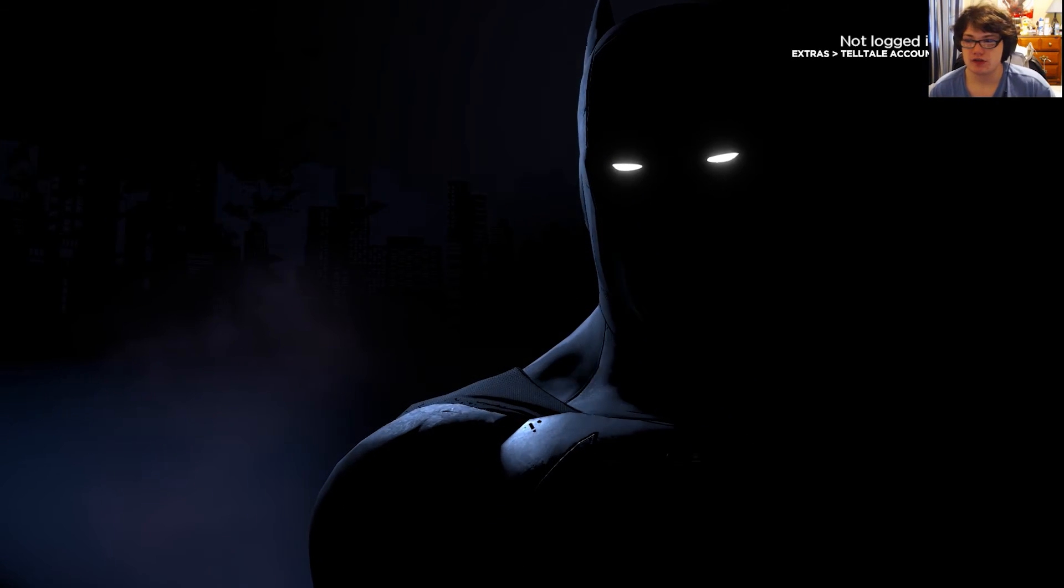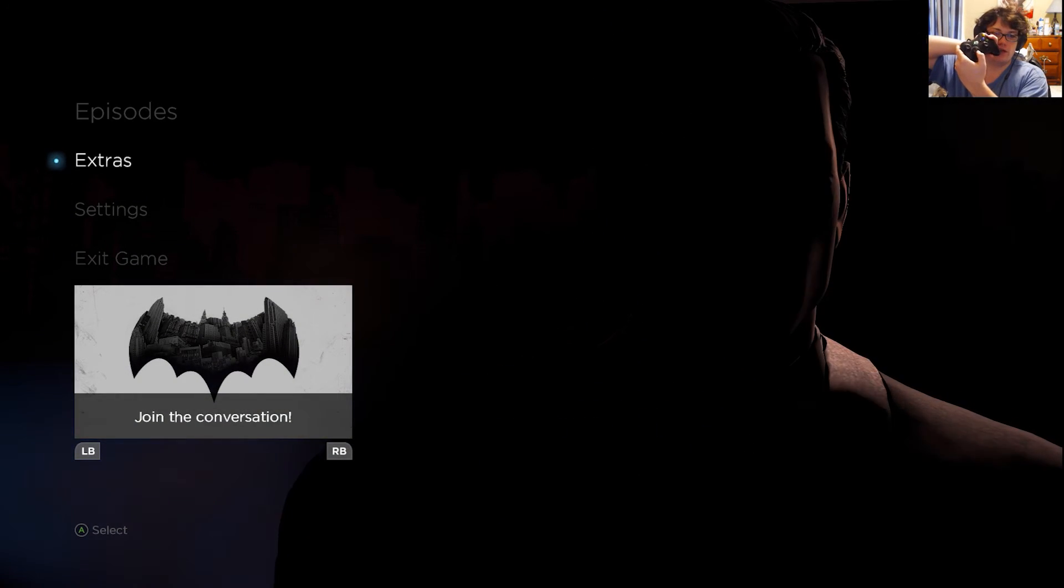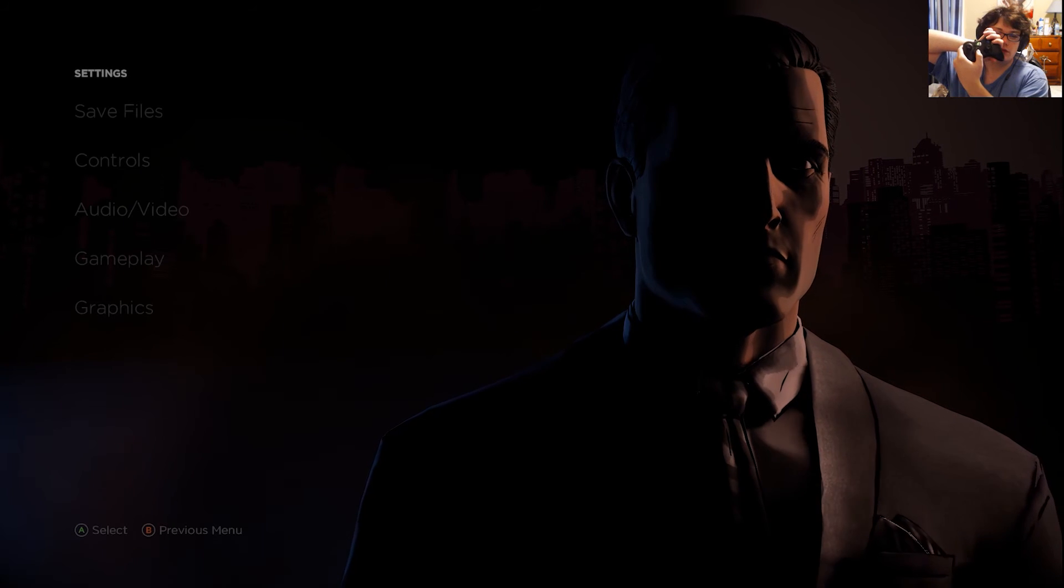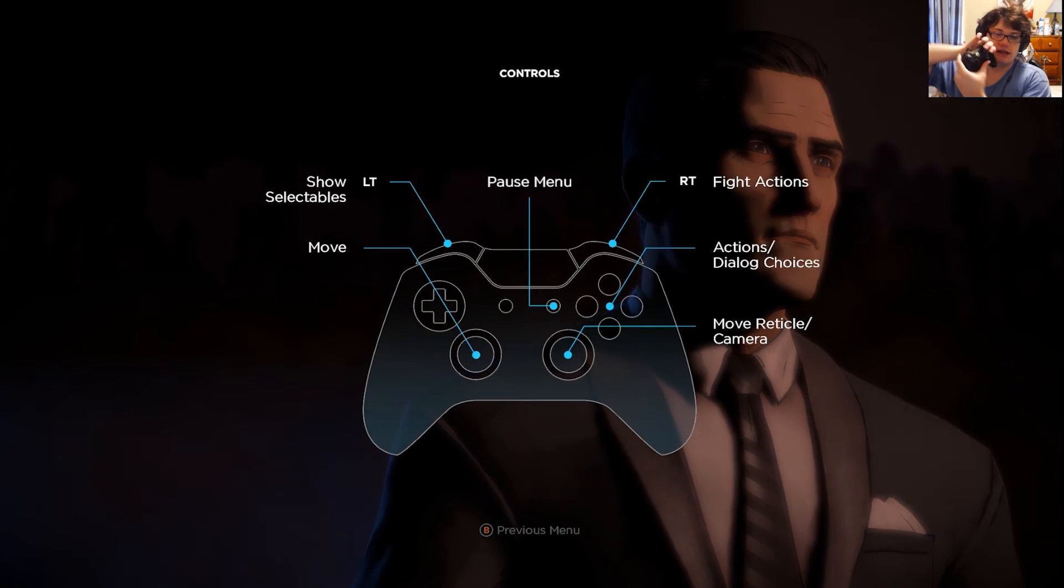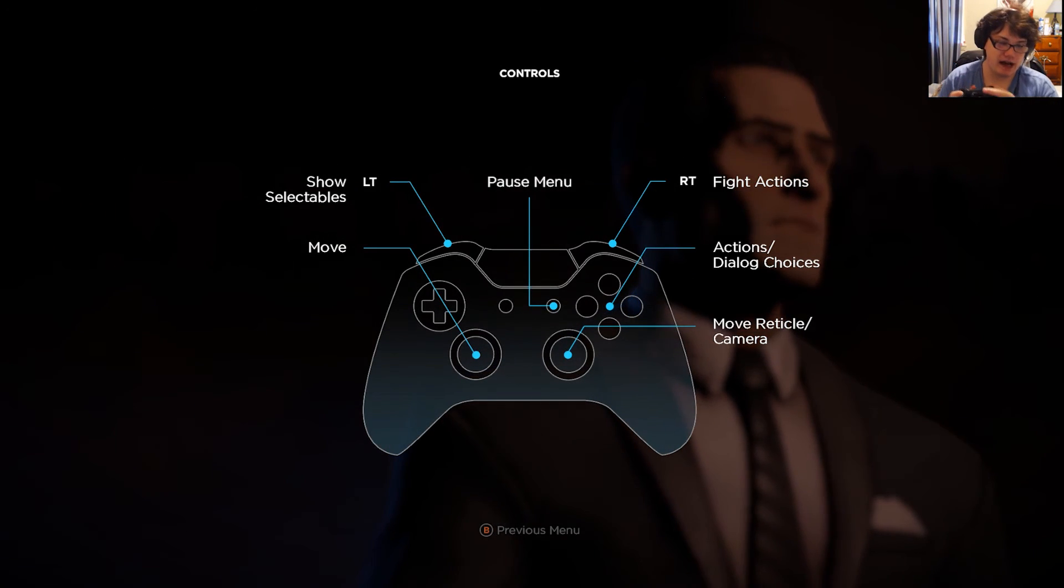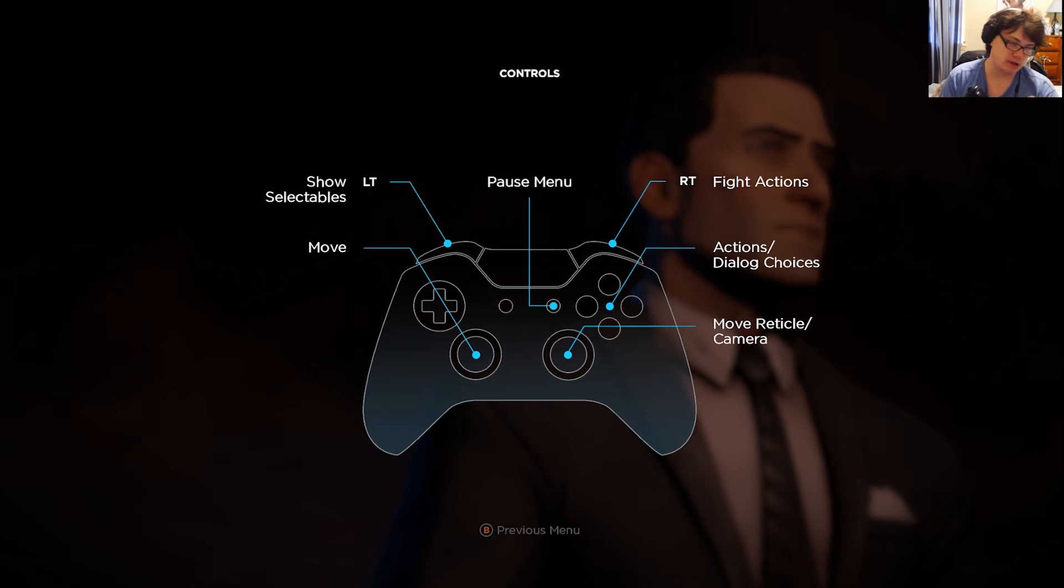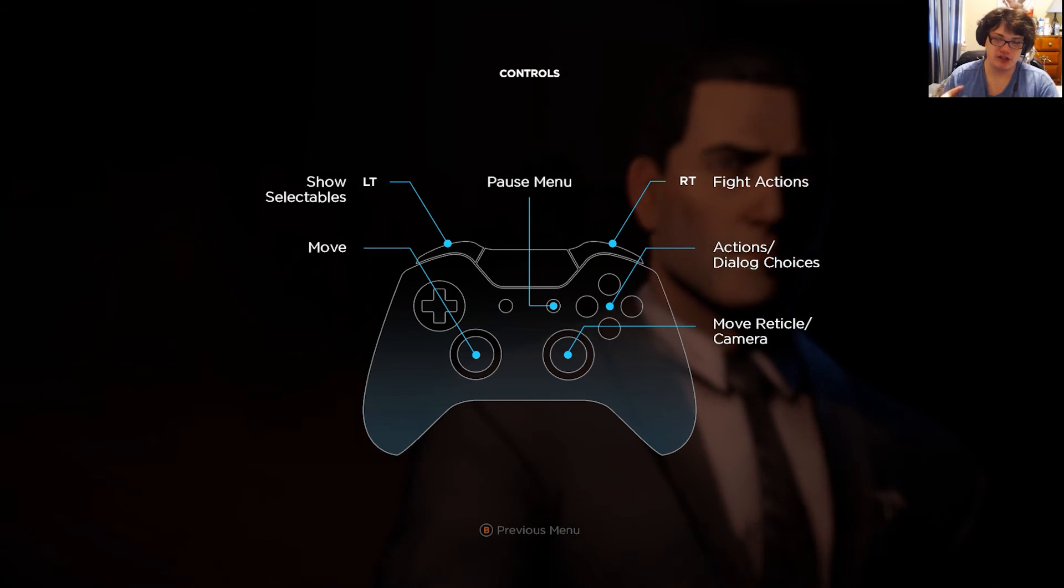So now if we go ahead and go down to settings, go to controls, it's recognizing that I have a controller plugged in. It says I have an Xbox One but I actually have a 360, but as you can see there's all the controls.